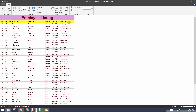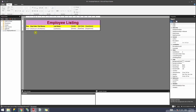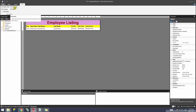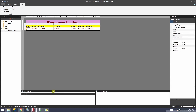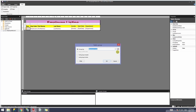Let's get to it. I'm going to change my view to design and ensure that my grouping panel is visible on my report. Once it is visible, I'll go to the details tab, right-click on it, and add a parent group.